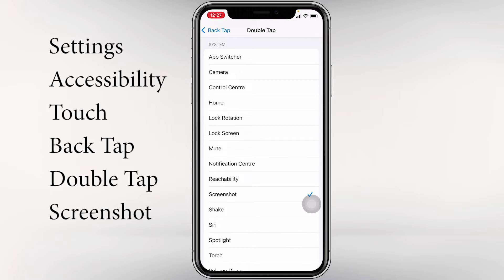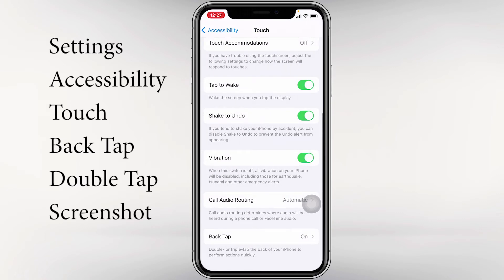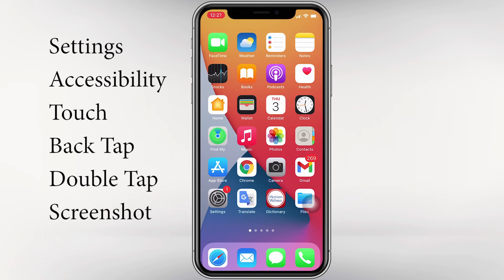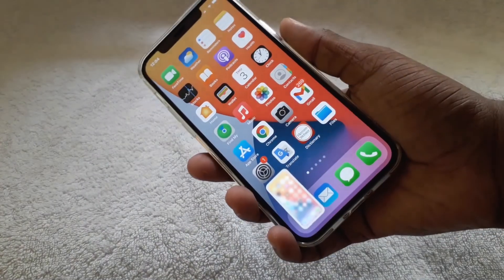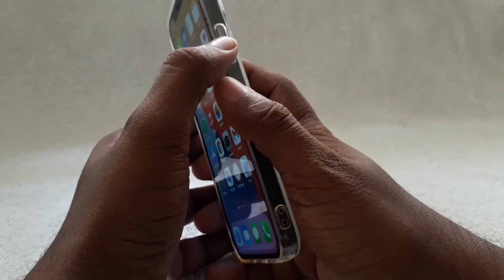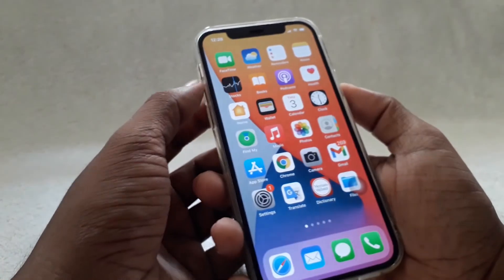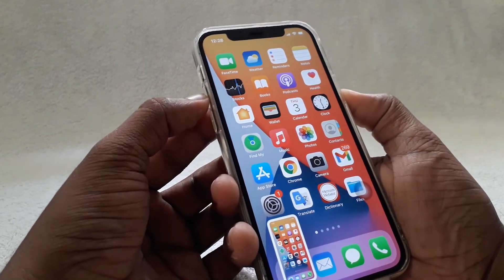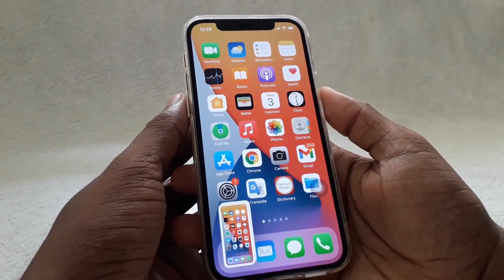Okay, then go back. If you prefer, you can also take screenshots by pressing the power button and volume up button at the same time. Here it is, like this.